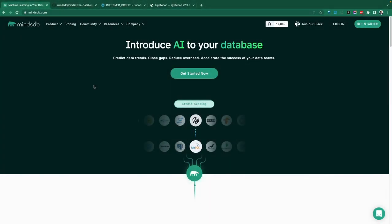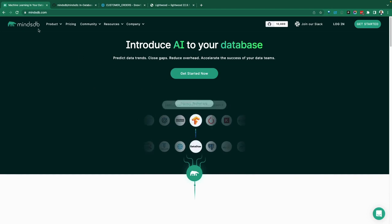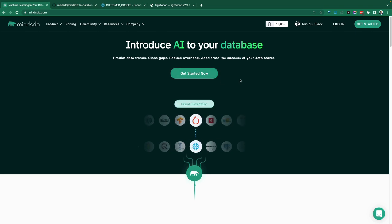Greetings everyone, Free here. Welcome to the Demo Hub. In today's demo, we're going to take a look at MindsDB. As it says, MindsDB introduces AI to your database. A very fascinating concept, a very fascinating platform.